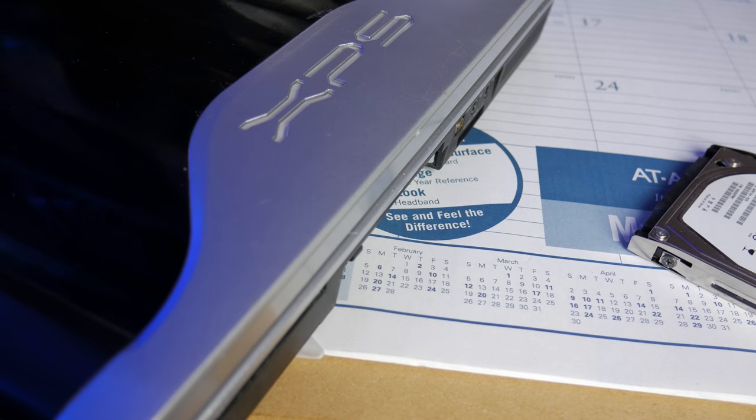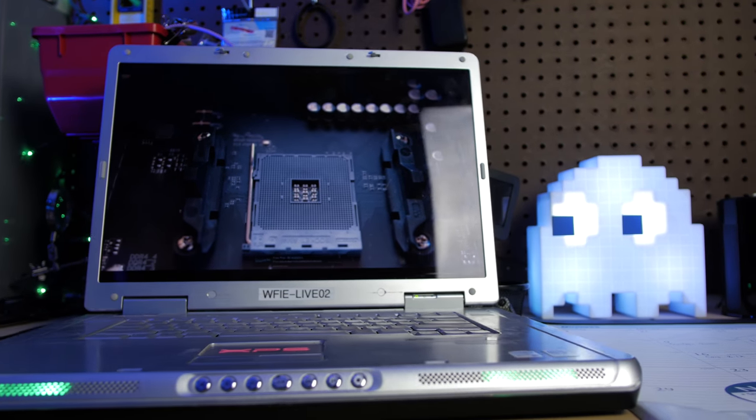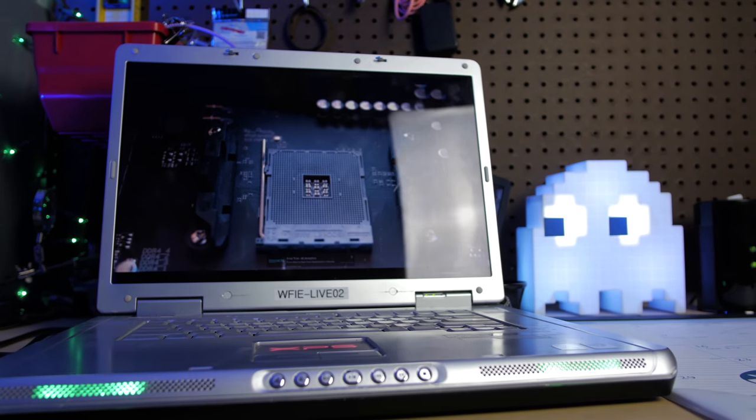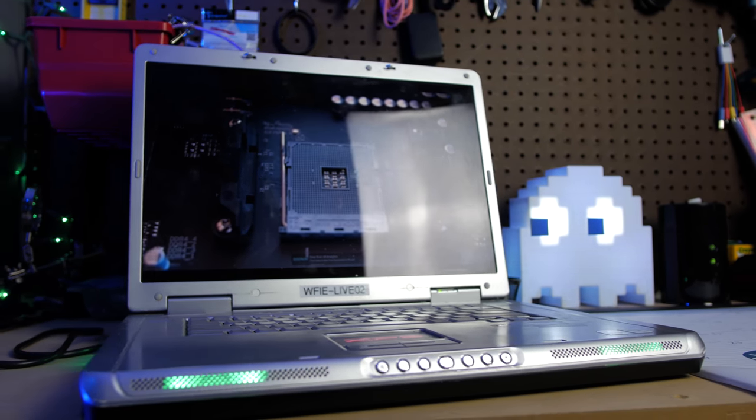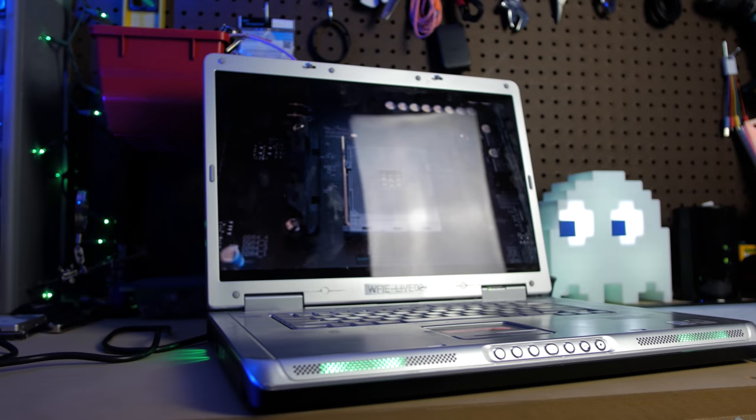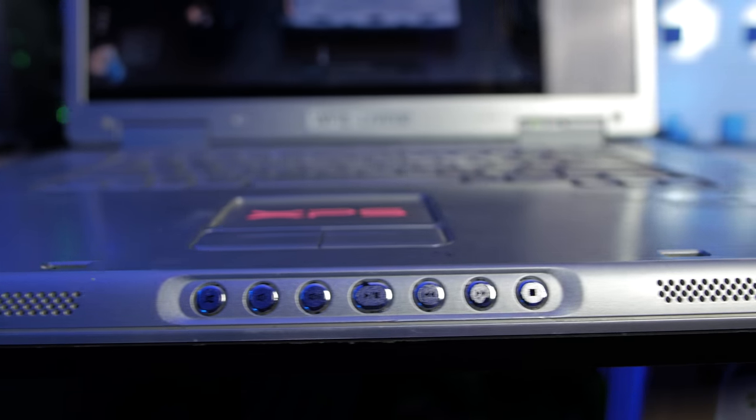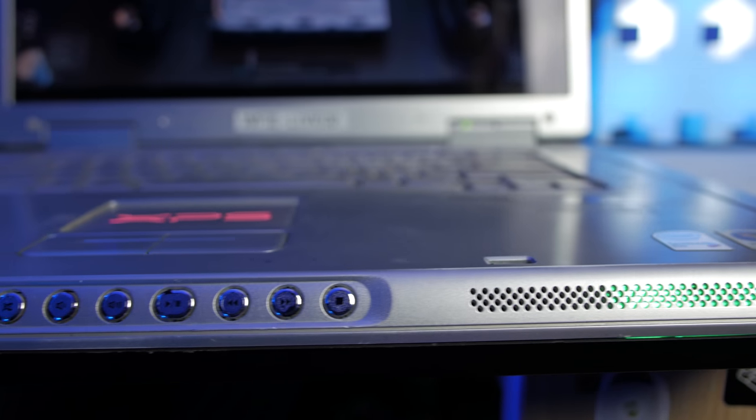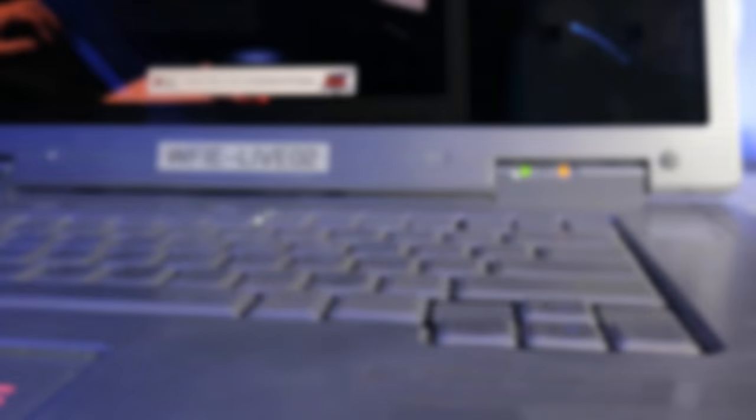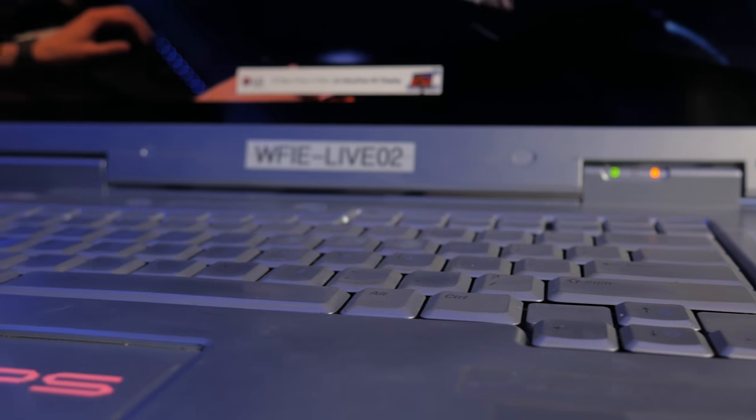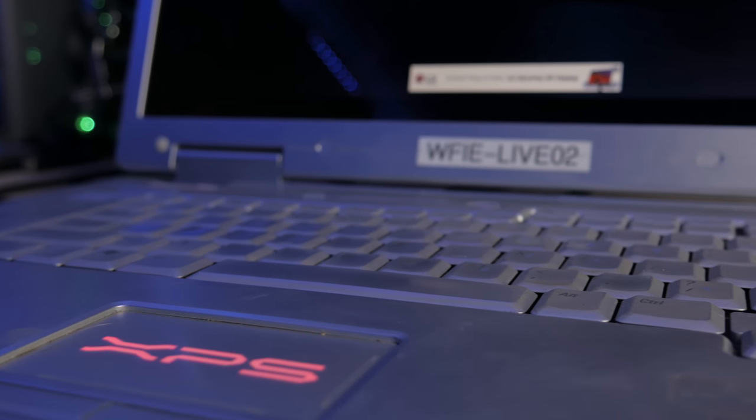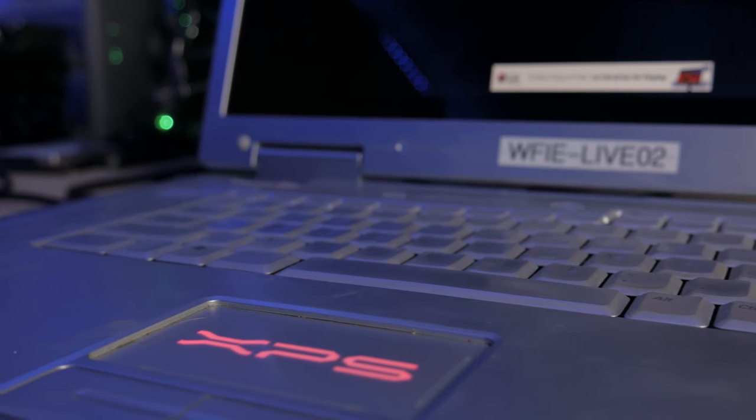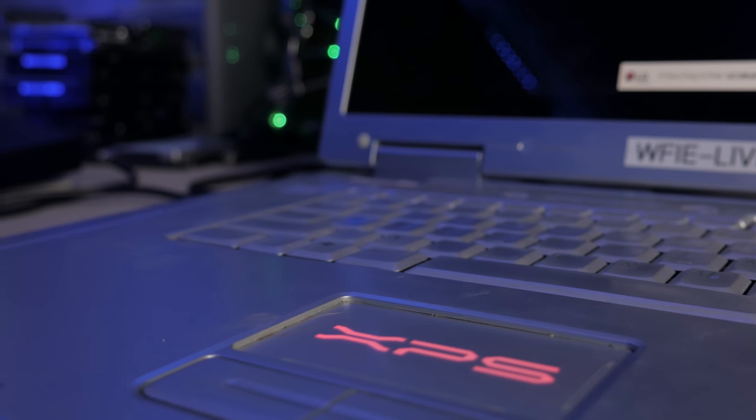It features huge booming speakers, full media control buttons on the front, and LEDs everywhere. This was the gamer-y aesthetic before that concept even existed. Green LEDs on the speakers vents and XPS logo on the back, blue LEDs for the media controls, and the trackpad even features a red-lit XPS logo. Someone had fun designing this.